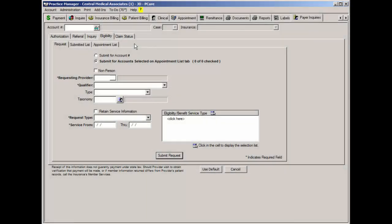Prior to successfully sending eligibility requests, you need to configure the applicable insurances for eligibility requests. To do this, you will need the payer ID number for those insurances you will be sending eligibility requests to and then configure that information within Practice Manager.